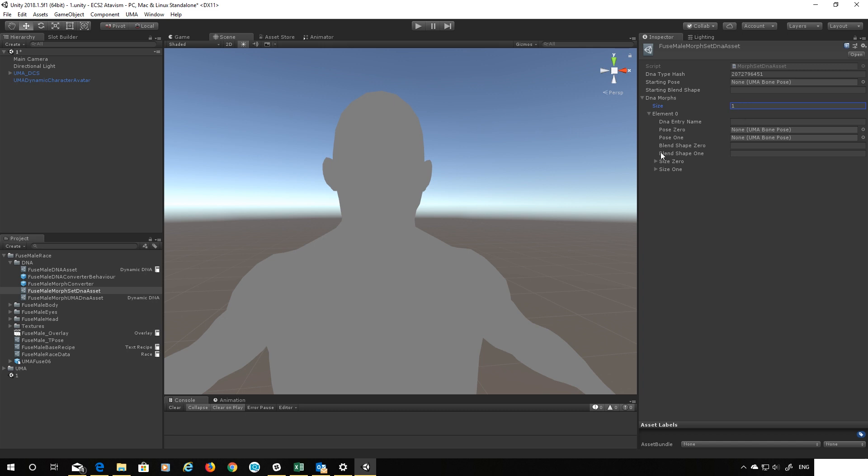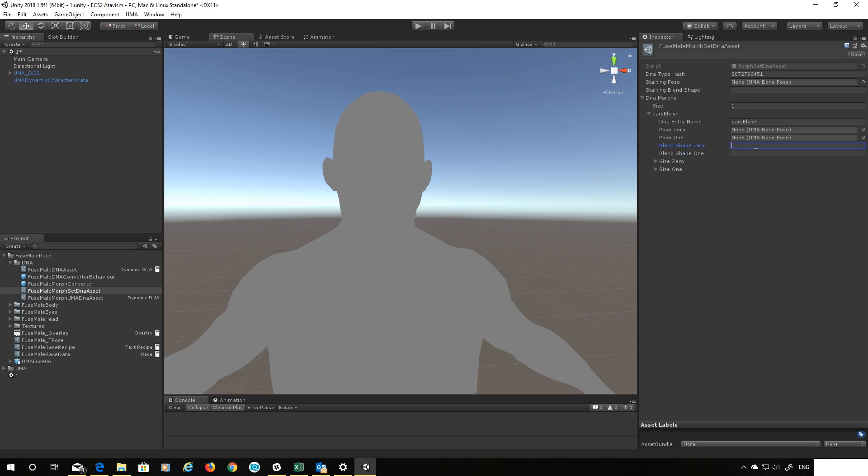And first of all let's say what our DNA entry name is and we said ears elvish. We now need to give it a blend shape to actually target with that DNA slider. When the slider is in the middle it will have no blend shape. We can set a value for blend shape one and this shows when the slider is at the top it will fully apply whatever blend shape I reference in here. This blend shape zero will be applied fully when the slider is right at the bottom. So for each of these DNA values you can actually have a slider that gives you two different blend shapes. We're just going to use the one at the moment so the bottom half our slider won't do anything.